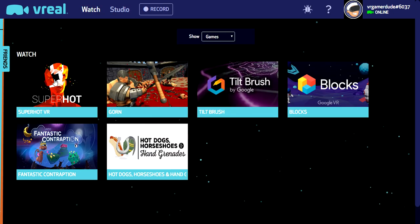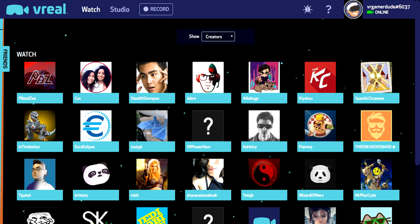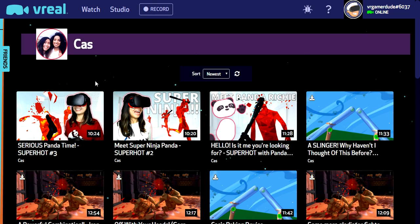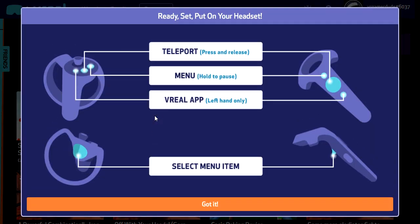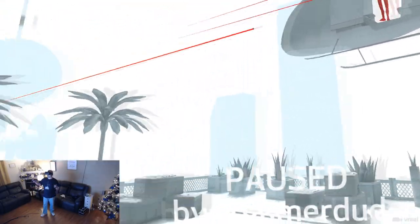I already have some stuff from my friends Kaz and Cherry downloaded, so let's watch 'Meet Super Ninja Panda SuperHot Number Two.' When you want to watch something, you just click the play button. It pops up a 'Ready, Set, Pop on Your Headset' page explaining the controls — the vReal app menu, teleportation and selection with the trigger. I'm playing on a Rift with Touch controllers, so we're good. Let's go.